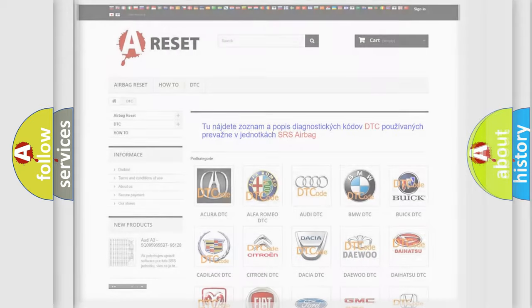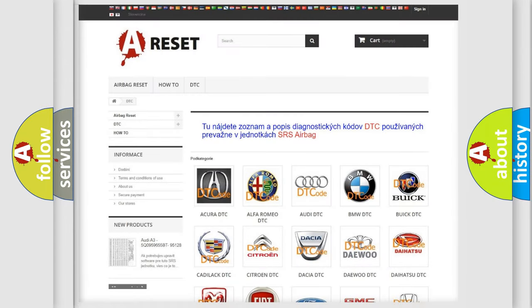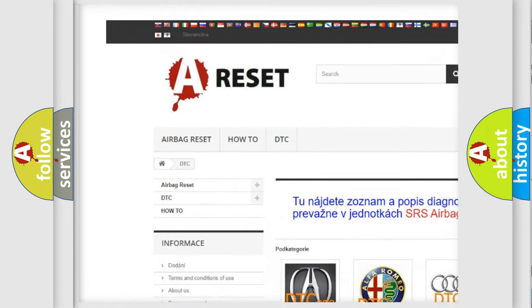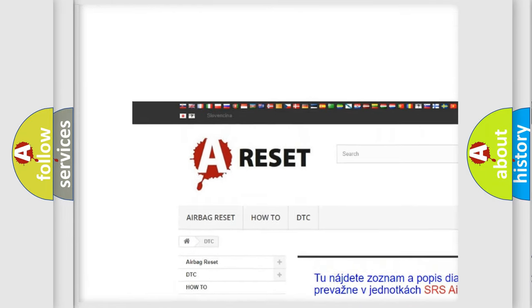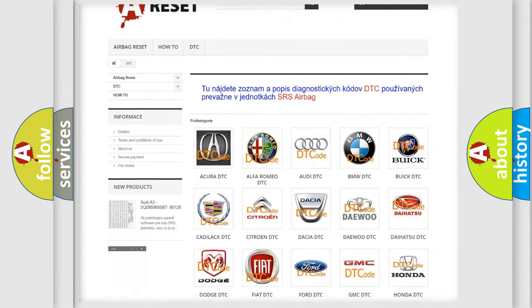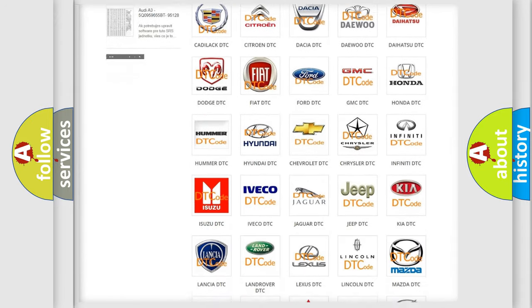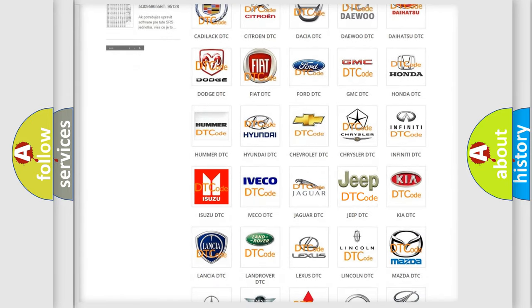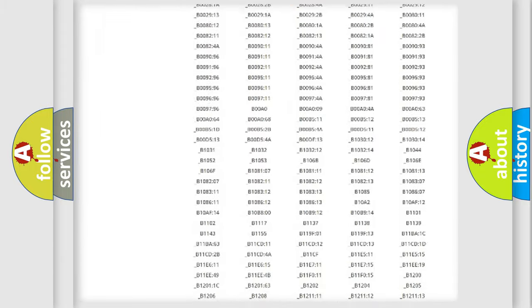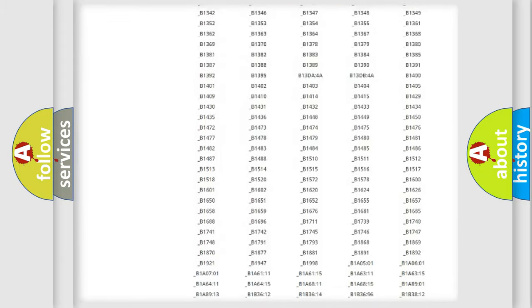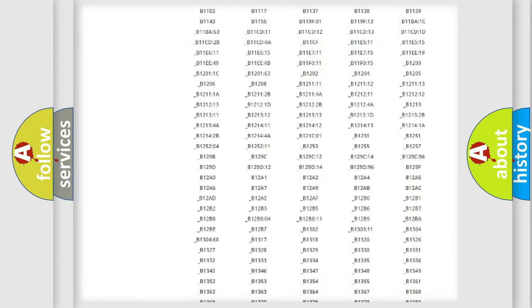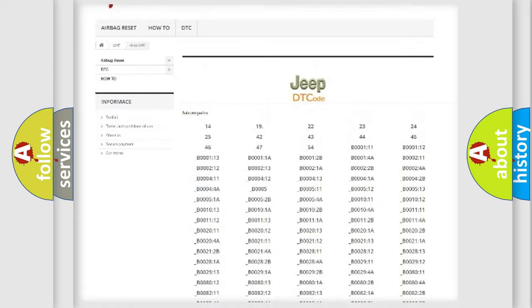Our website airbagreset.sk produces useful videos for you. You do not have to go through the OBD2 protocol anymore to know how to troubleshoot any car breakdown. You will find all the diagnostic codes that can be diagnosed in Jeep vehicles.